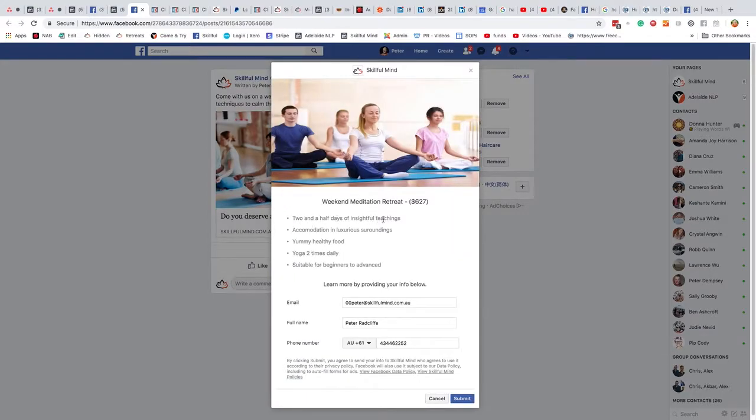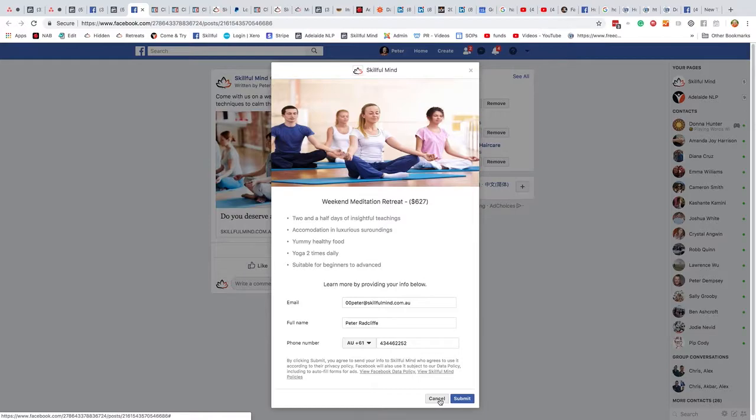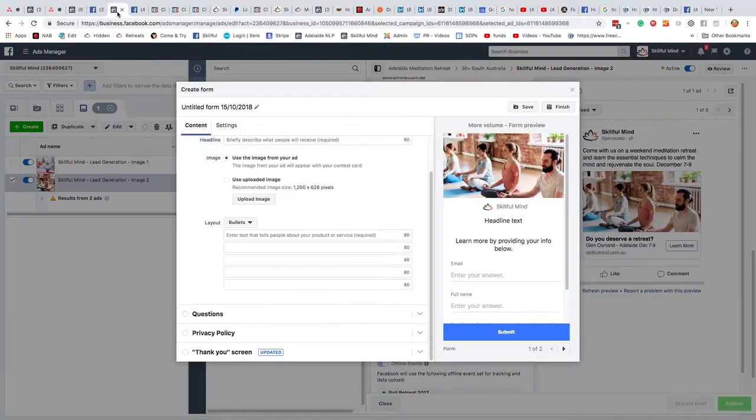Two and a half days of insightful teachings. Accommodation in the luxurious surroundings. Yummy healthy food. Yoga two times daily. And suitable for beginners to advance. So you could put in there a paragraph on the meditation retreat, etc.